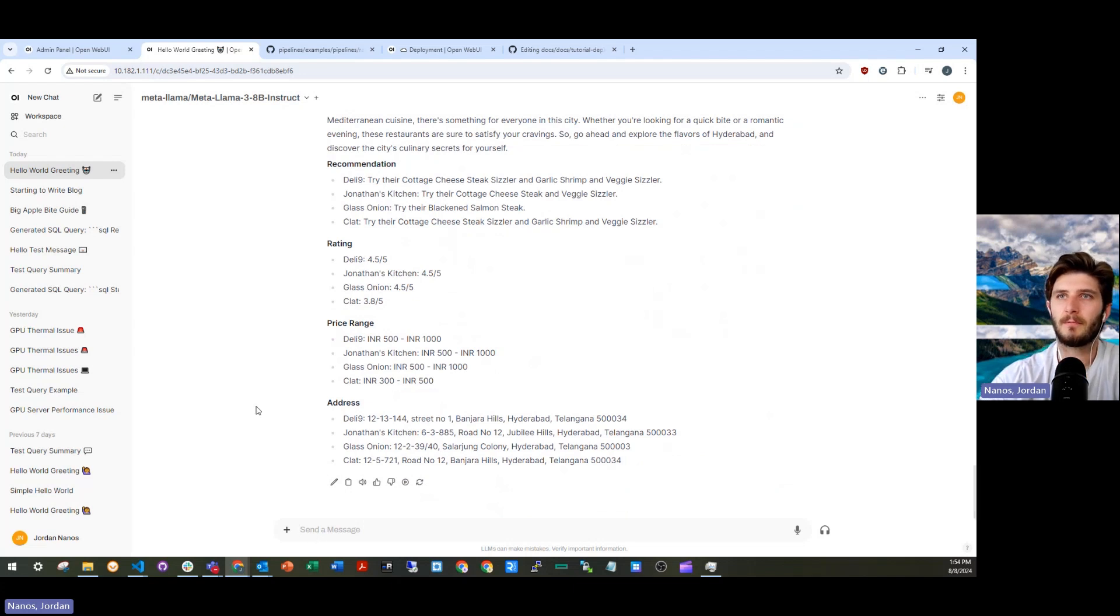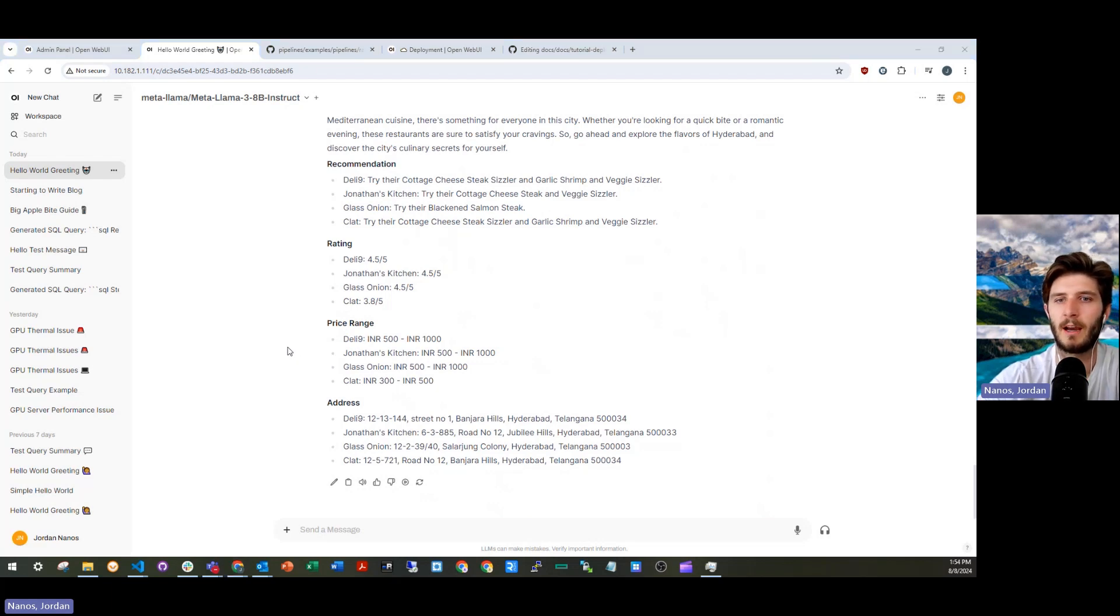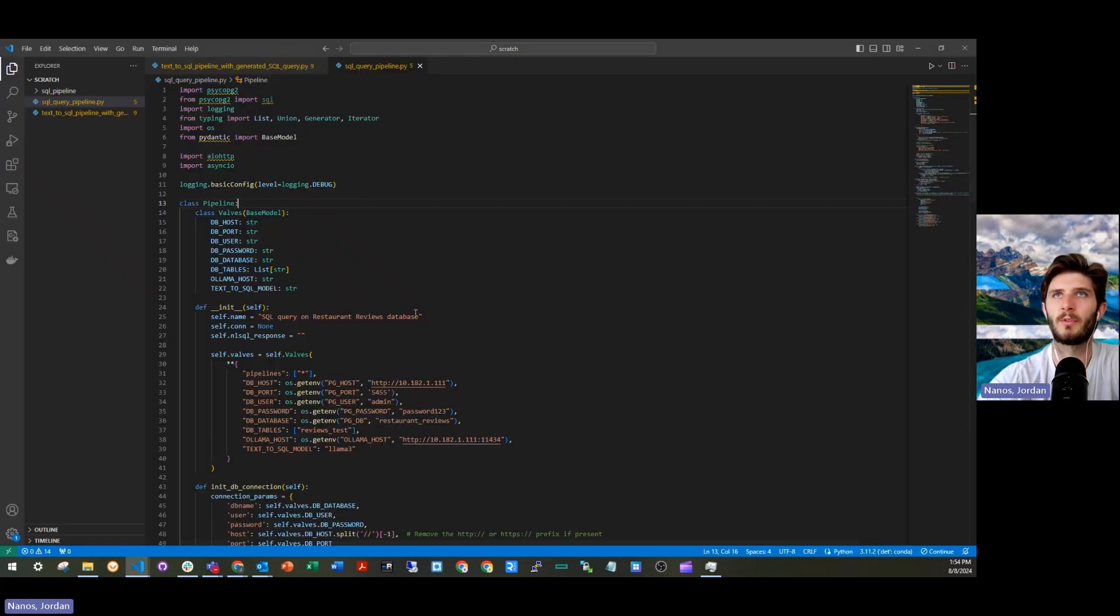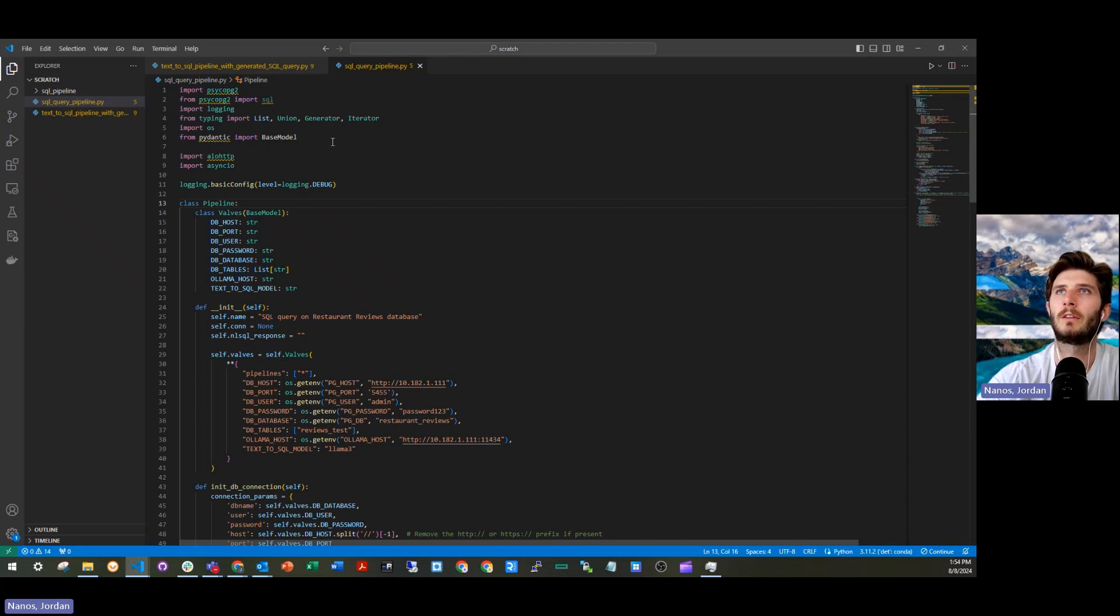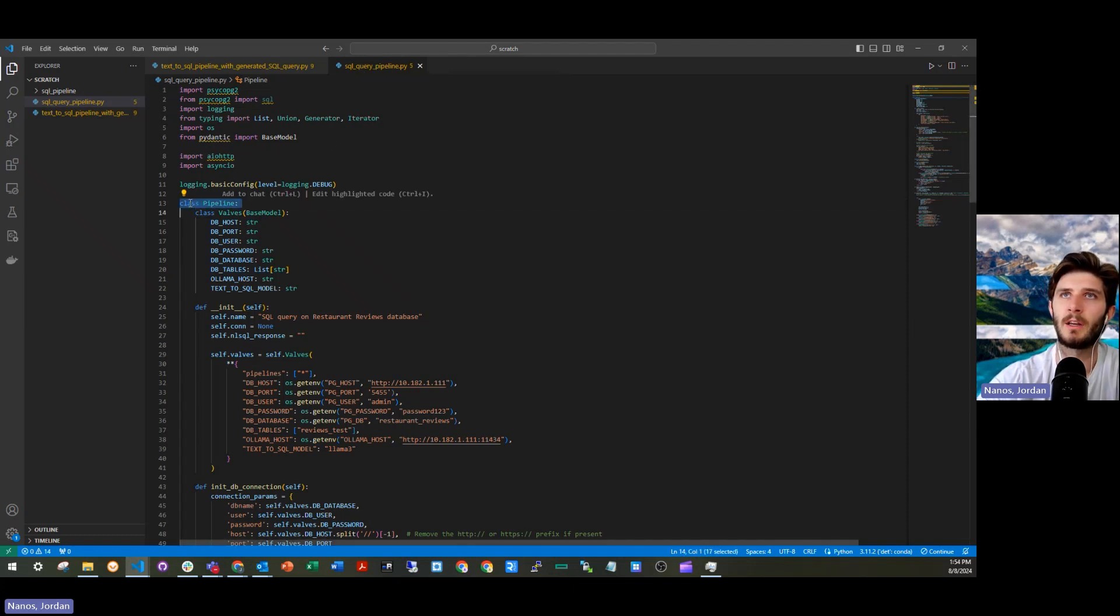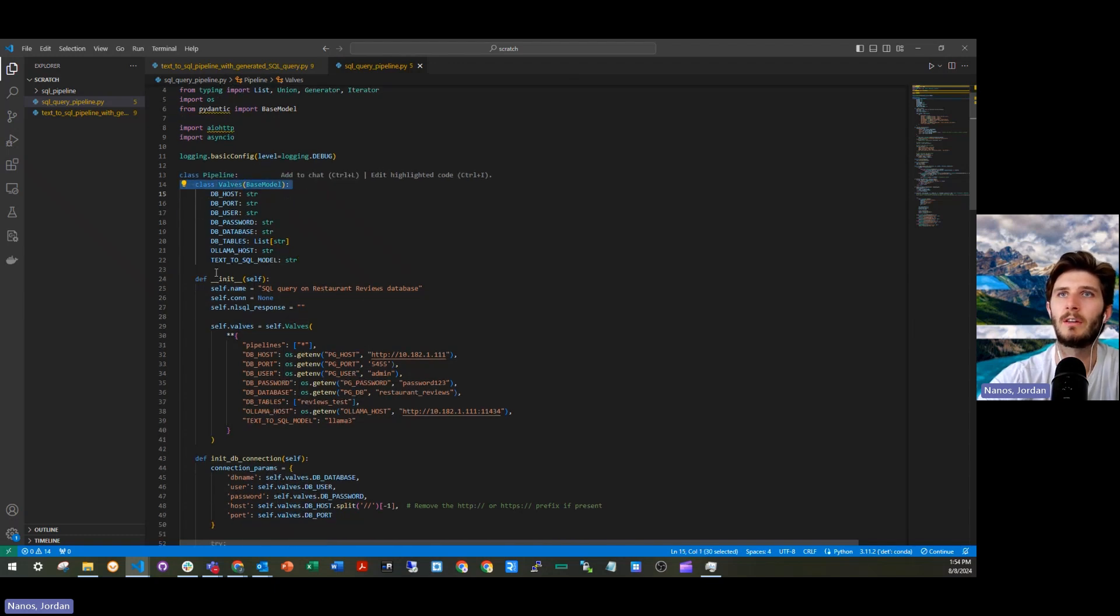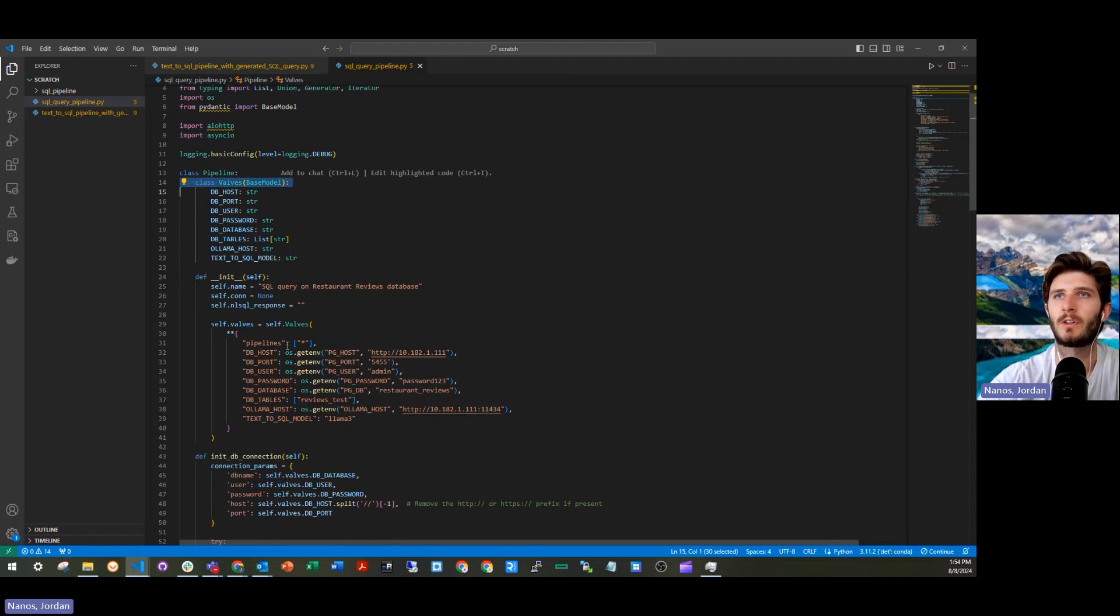In a future video, I'll go through details about how this pipeline is actually implemented. For now, we can just jump over here and see the Python file that's uploaded, like any other pipeline in open web UI to define the class pipeline, you define valves, you set an init function.